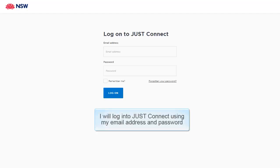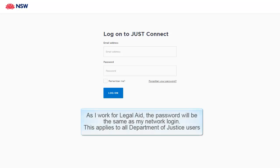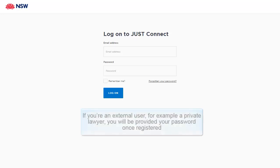I will login to JustConnect using my email address and password. As I work for Legal Aid, the password will be the same as my network login. This applies to all Department of Justice users. If you're an external user, for example a private lawyer, you will be provided your password once registered.